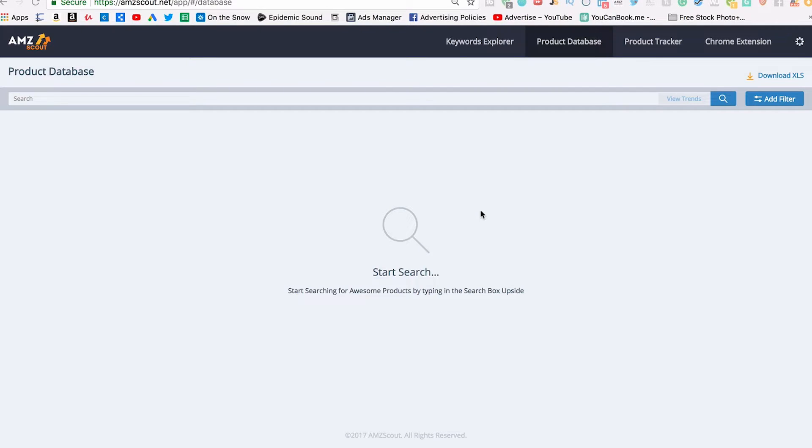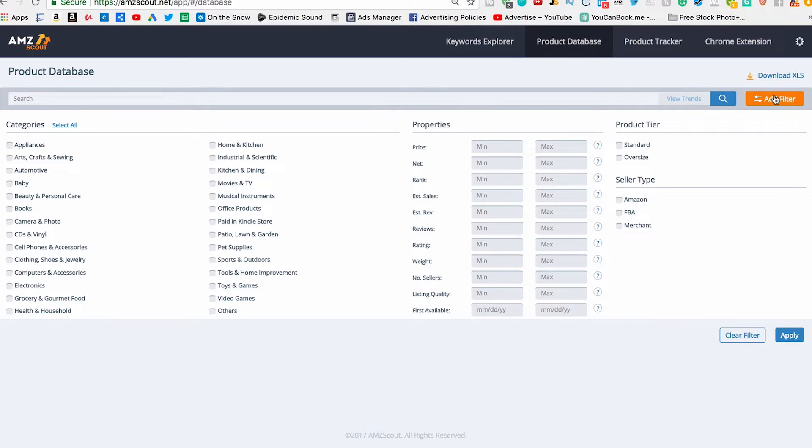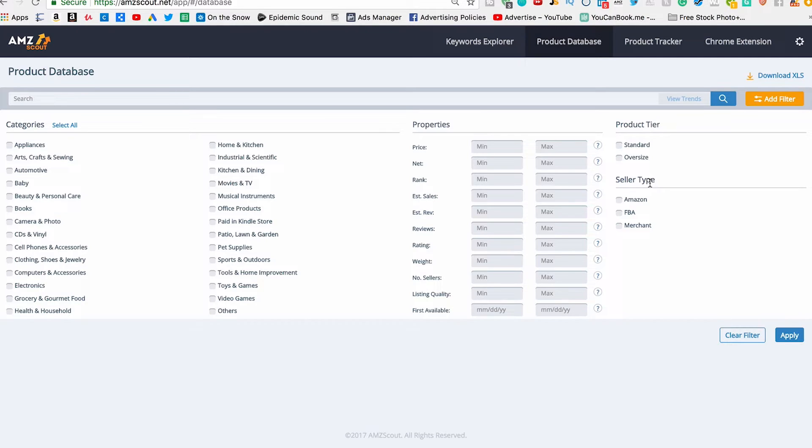The product database actually helps you procure a list of product ideas. So we're gonna head over onto my computer and I've got the screen recorded. This is the product database. You'll see there's actually a few different things - you've got the product tracker, the Chrome extension, and the keyword Explorer. In this video we are literally just going to cover the product database. I'm gonna tell you how to use it, the different criteria that you should take. When you click add filter, you'll see everything comes up. Let's start - firstly you want to just click the product, go to product database and click add filter.